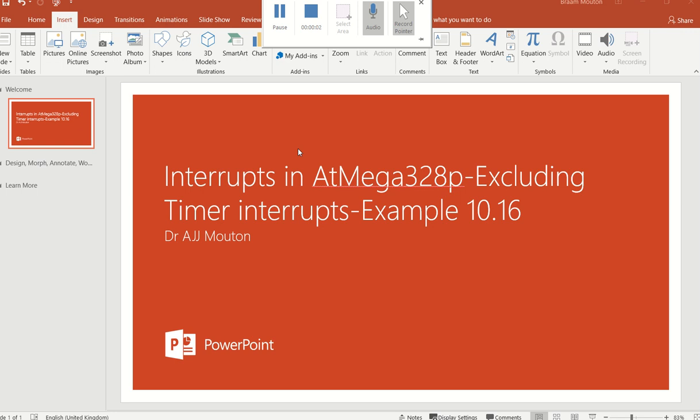In this video I'm going to show you how to do example 10-16 which is a pin change or pins that can change on a specific port.